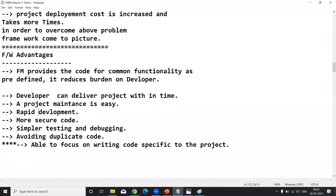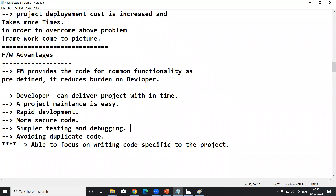Next advantage: more secured code. By default, Java is a secure programming language, and our framework application also has secure code since we are talking about a Java framework. Next: simpler testing and debugging — very important. By default, framework web applications provide testing and debugging capacity. They give JARs like JUnit to test your application, so no need to write separate testing code. After developing your web application, you can easily debug and test using the web framework.